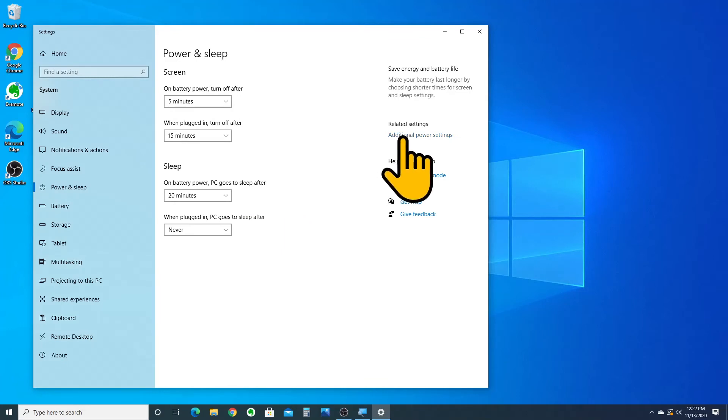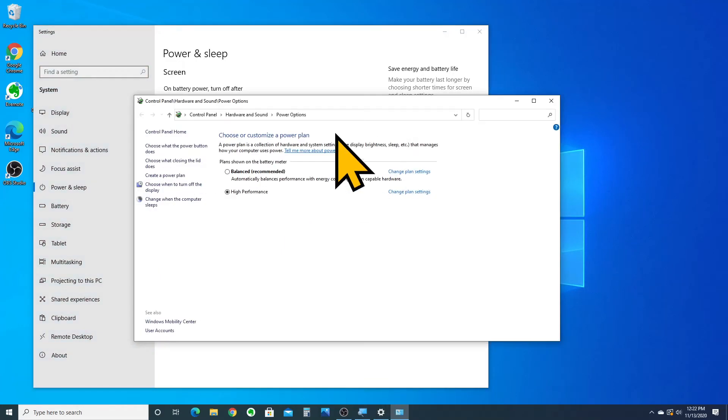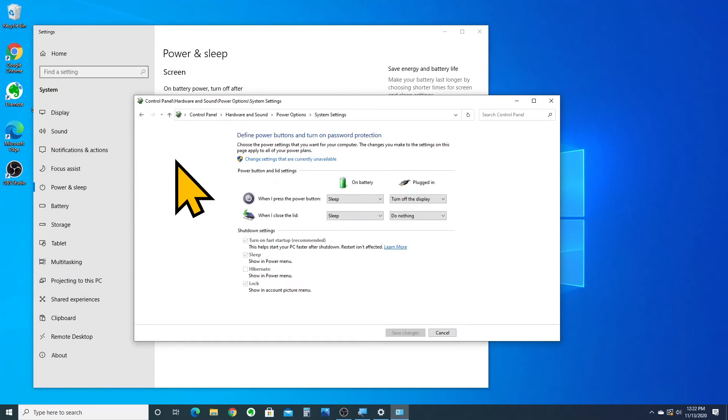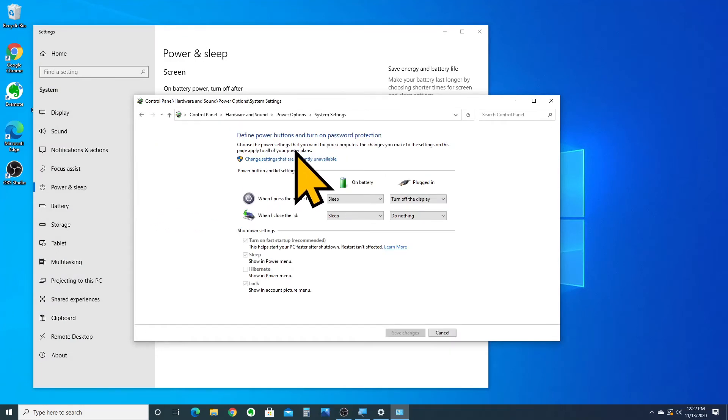So, when you're in additional power settings, you're going to look to the left here and there's another option for choose what closing the lid does. If you click on that, it opens up a menu.